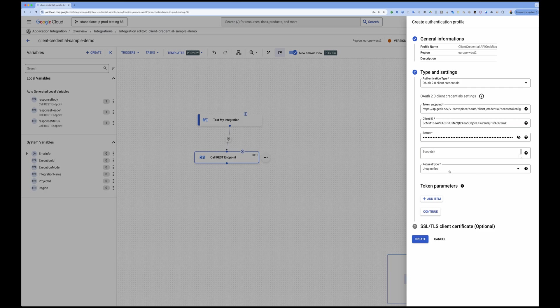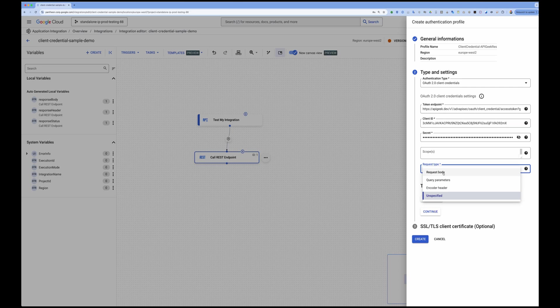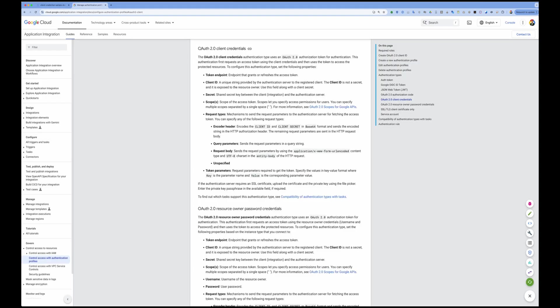If your API needs scopes to be provided, you can provide those scopes here. For my example I don't have any scope. The request type is important — my API resource is protected by client credential flow based on request body. You can choose depending on what kind of resource protection you have: it could be request body, query parameter, encoded header. In my case I'm sending it using request body. According to the OAuth 2.0 client credentials documentation for Application Integration, encoded header sends client ID and client secret as Base64-encoded information.